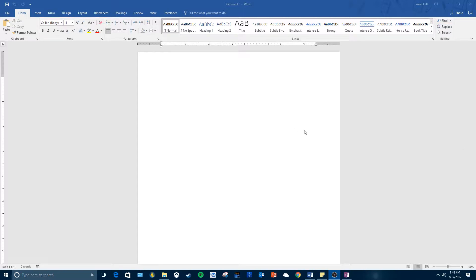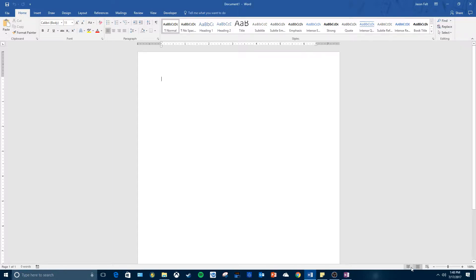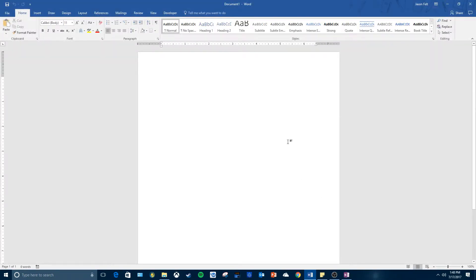I ran Word and this is a blank document. Down here is the status bar and these are the different views. We've got read mode, print layout view which is the default view of Microsoft Word - this is how it would look if you printed it out - and this is web layout.